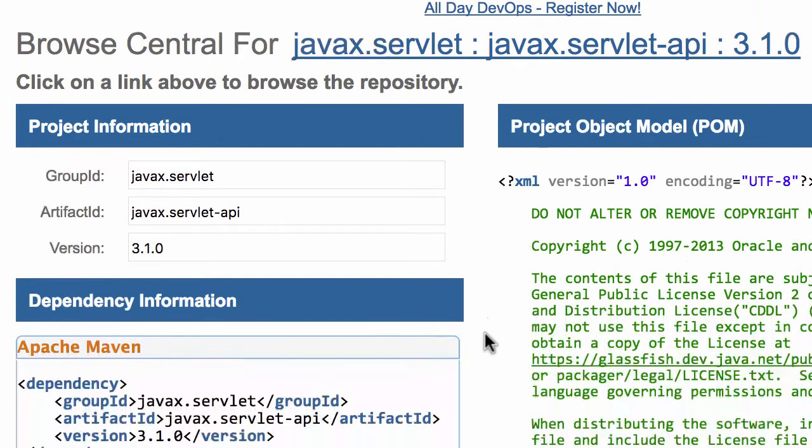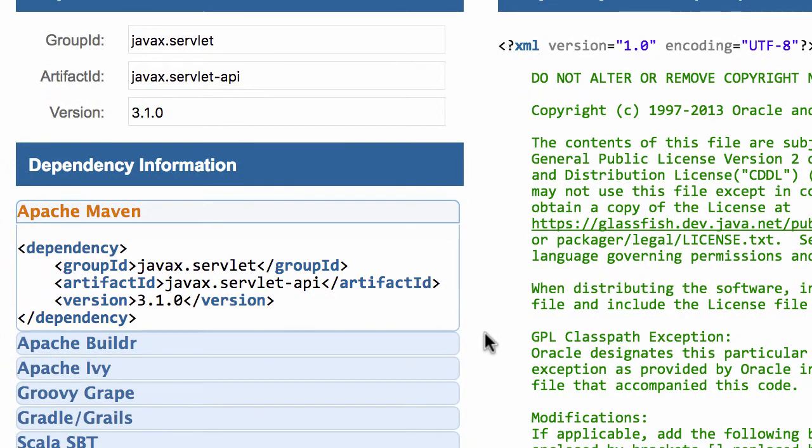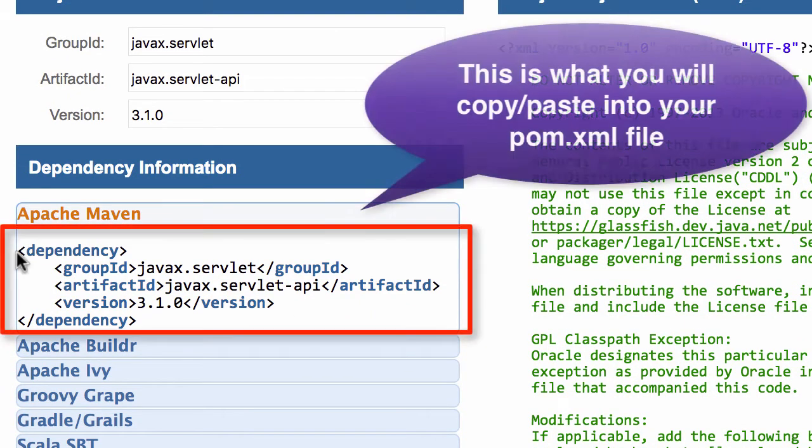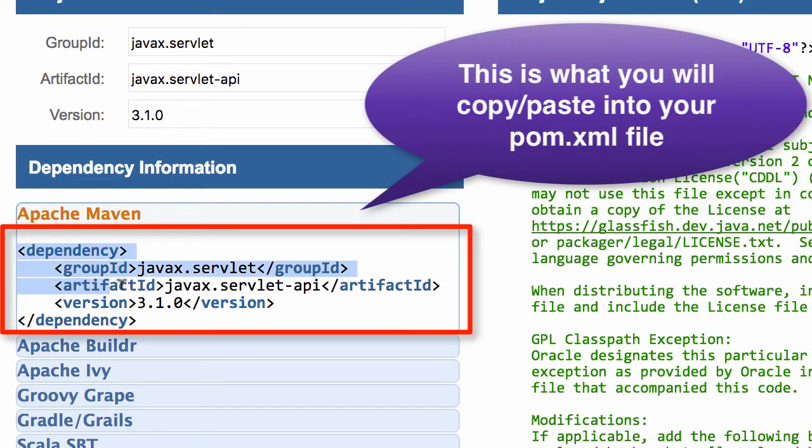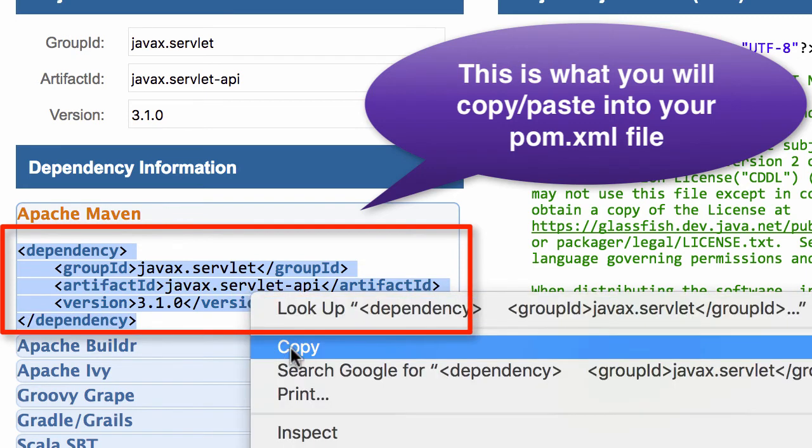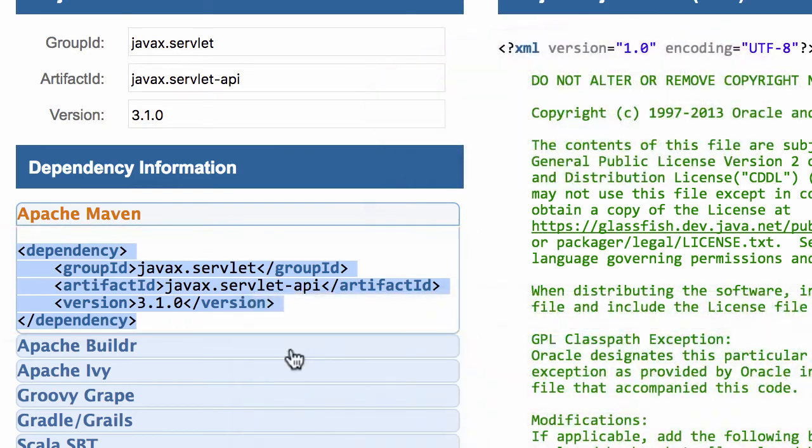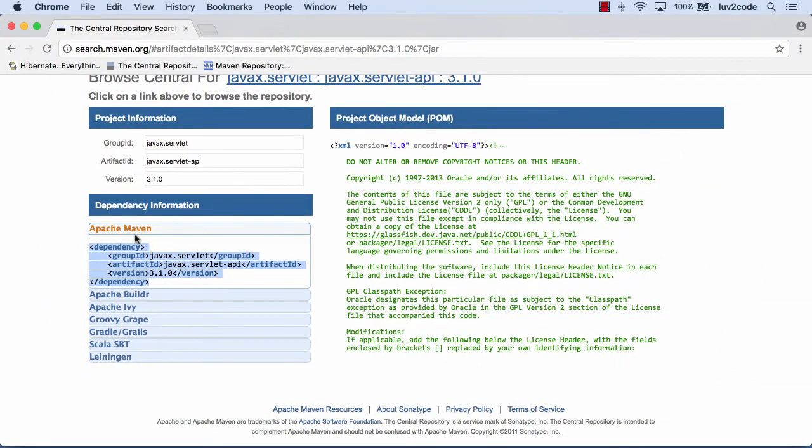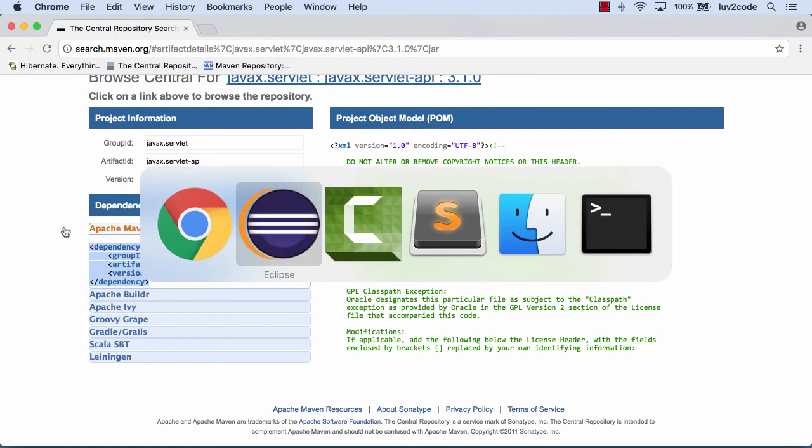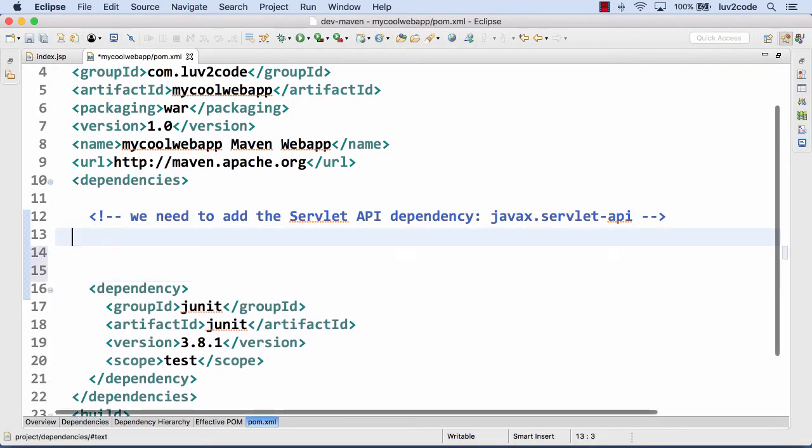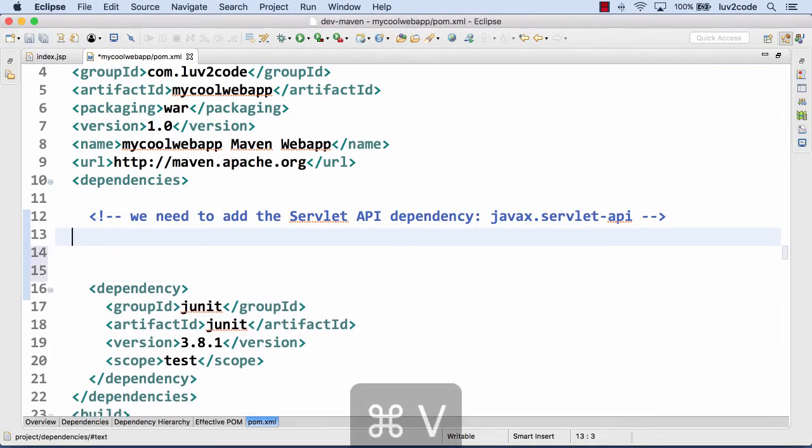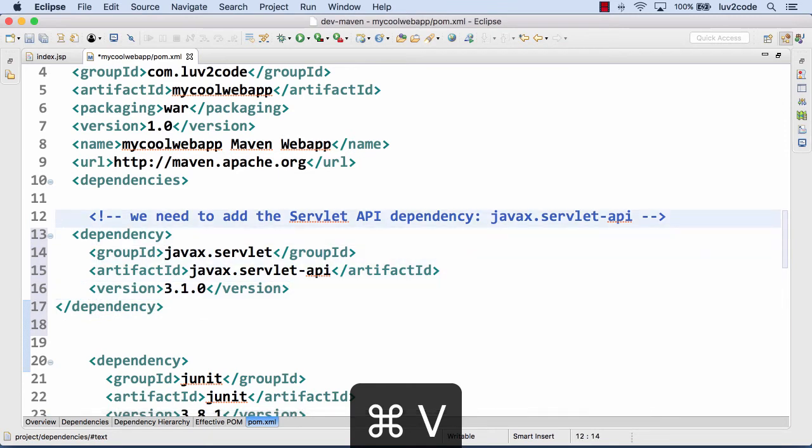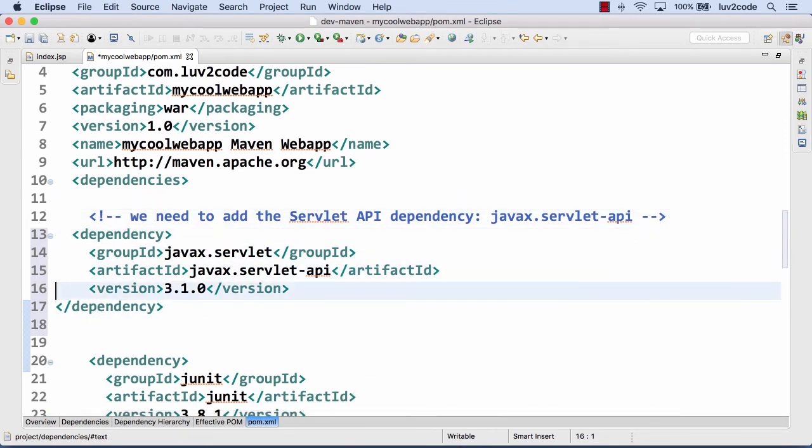On the left-hand side, they give us the project information. The most important piece is the actual dependency info. We'll select this information. This is what we're going to copy and paste into our pom.xml. I'll copy that information, swing back over to Eclipse, and paste it into my pom.xml.